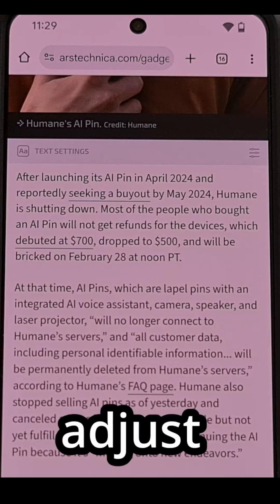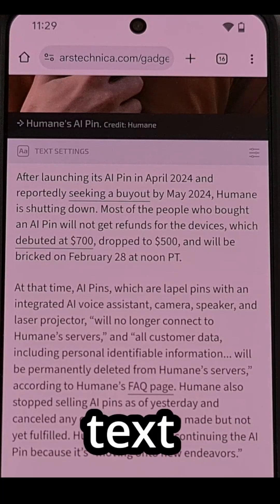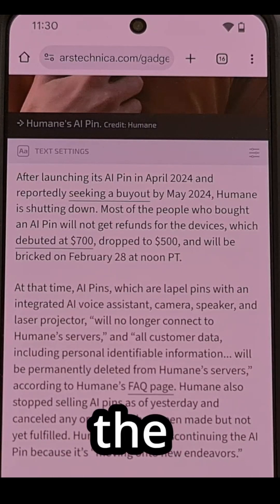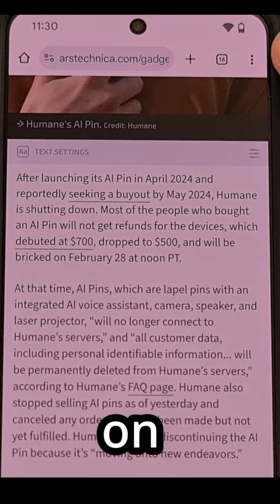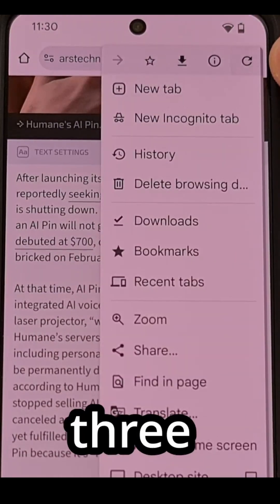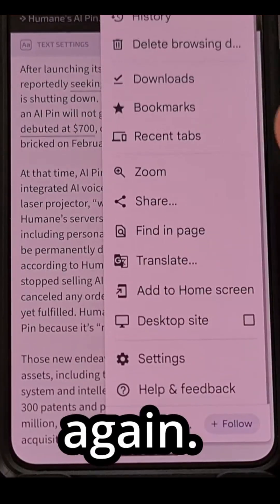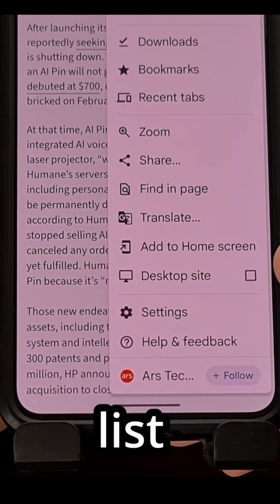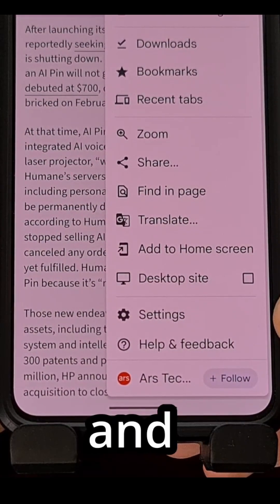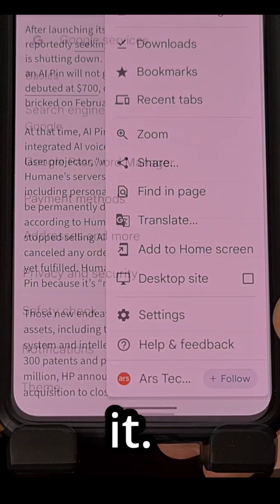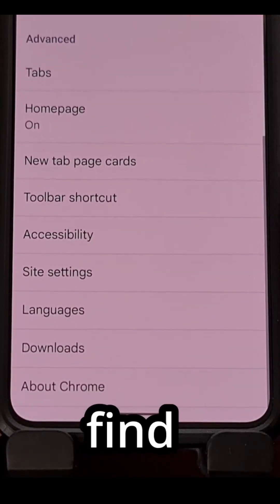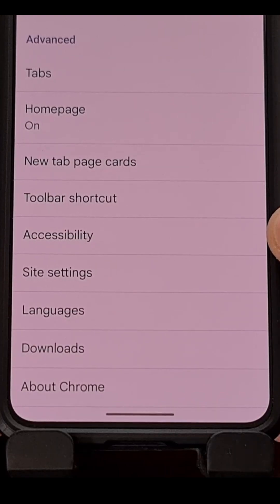But if you would rather adjust the text size on all of your websites, then you'll need to dive into the settings area of Chrome on Android. So we're going to tap that three dot menu icon again. You may need to scroll down this list so that you can find the settings option and tap it. Then on this page, we're going to scroll down a little bit until you find the accessibility option.